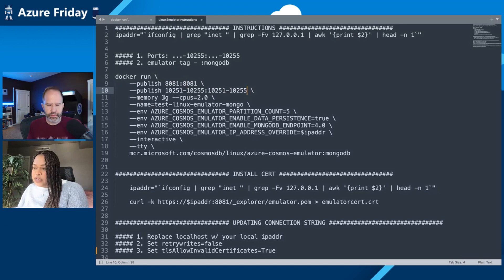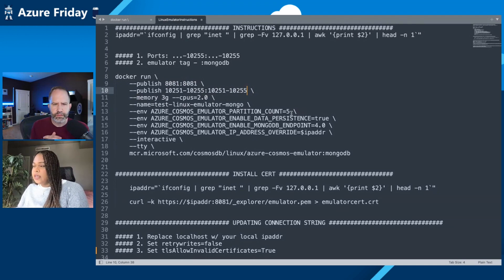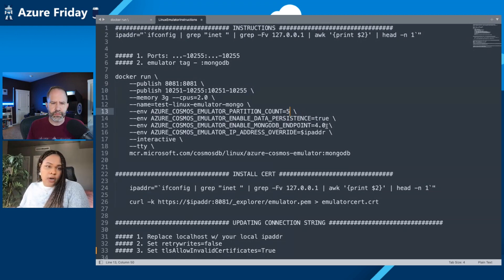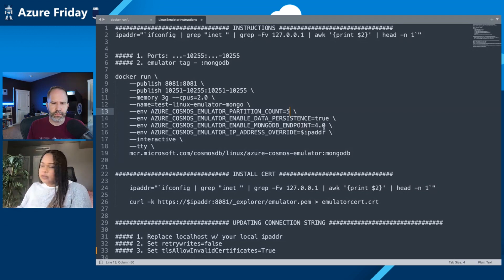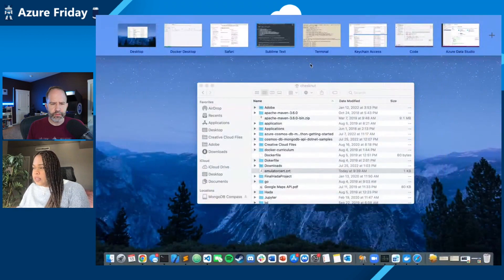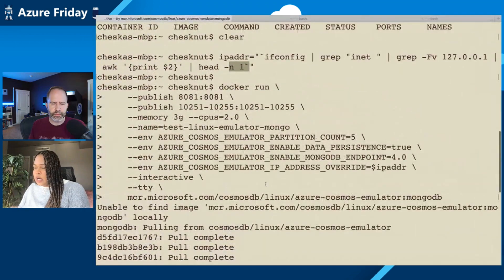We have a memory set, as well as partition count. In this case we're setting five partitions and enable data persistence true. We have the Mongo endpoint using 4.0. This emulator also supports 4.2, which is the latest version for Cosmos Mongo. So once we copy this command, we can go into the terminal and run this to basically pull the image.